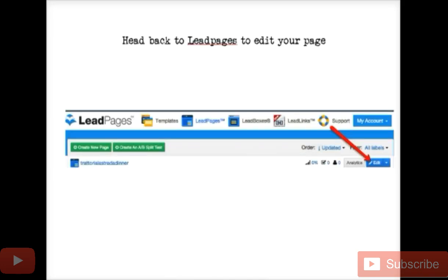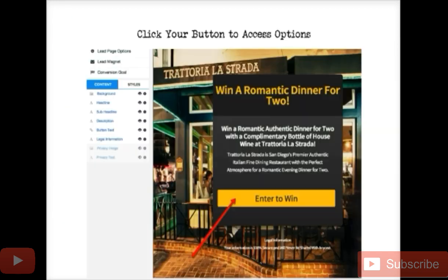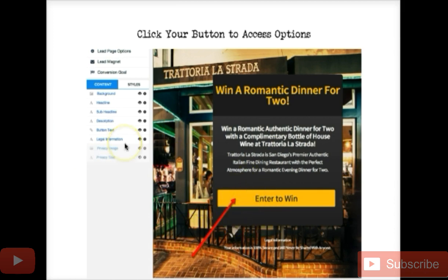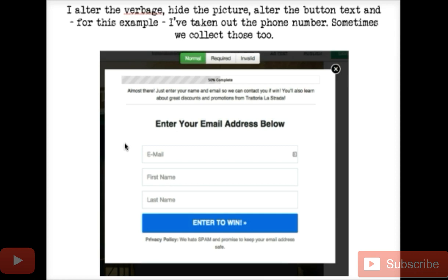What we're doing is heading back to LeadPages and we're going to edit the page we made before. We go over here to the edit button — you can see that we named it Trattoria La Strada dinner. This is our opt-in page, and what we're going to do is click that button. We're not entering to win, but that's how we access the options.